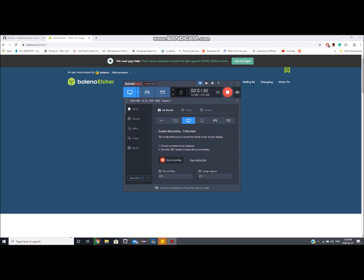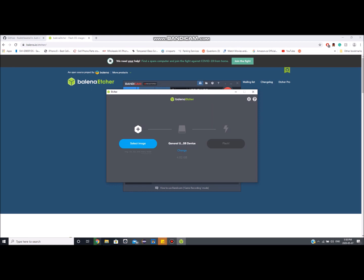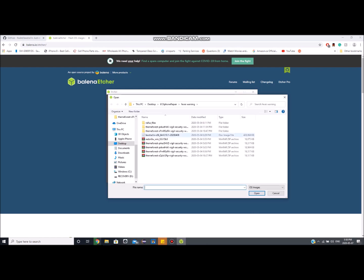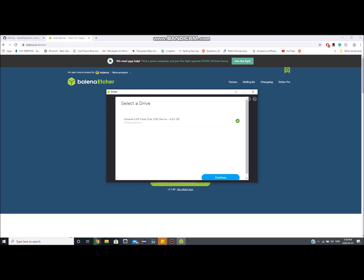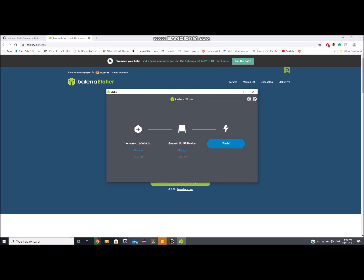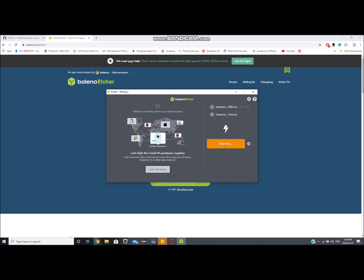Once you have Balena downloaded, click on it and when it pops up click Choose Image. You're going to select the Boot Rain ISO file we downloaded earlier and upload it to Balena. Then choose your USB drive and click Flash — it'll take anywhere from five to ten minutes to write the ISO onto the USB drive, making it a bootable drive.